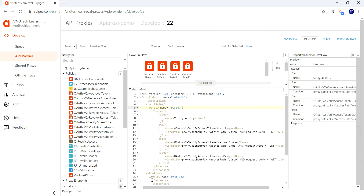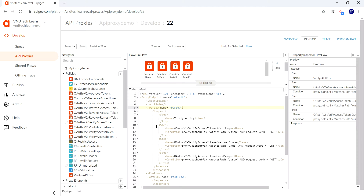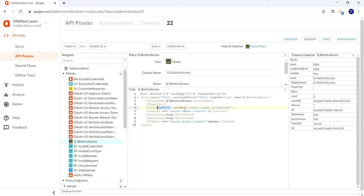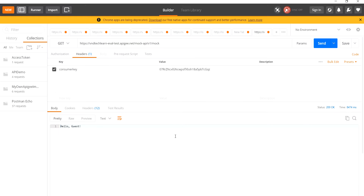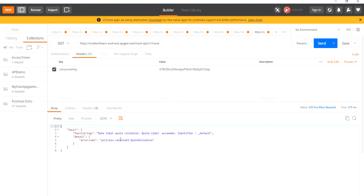Our new revision is saved and deployed. Now let's try the request from Postman without passing any header values. Since no header values are provided, the policy should take the hardcoded value of five requests. After sending five requests — first, second, third, fourth, fifth — you can see that after exceeding five requests it returns a 'Rate Limit Quota Violation' error. So the existing hardcoded configuration is being used correctly.